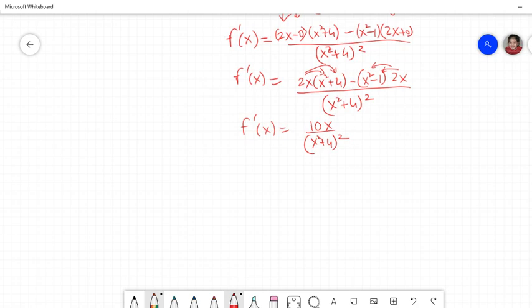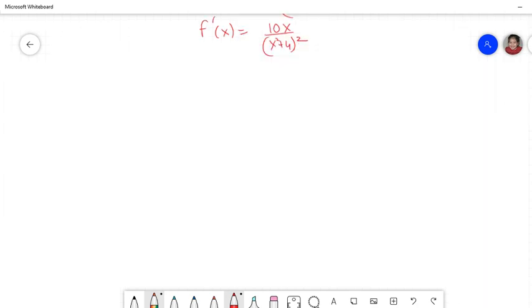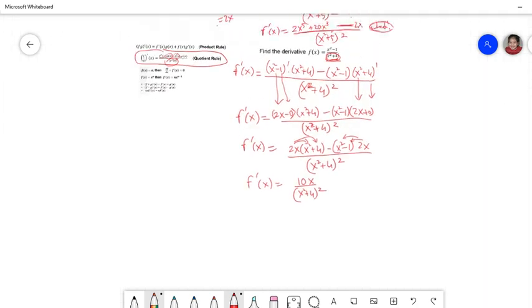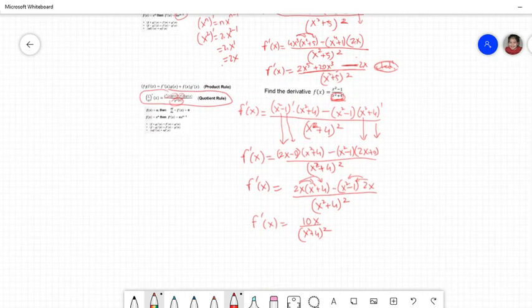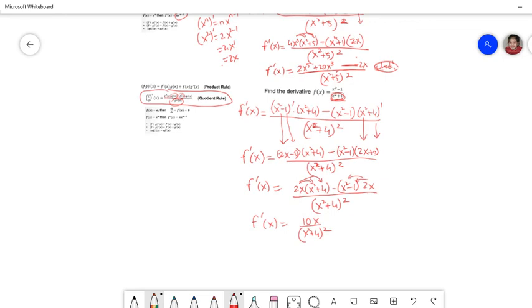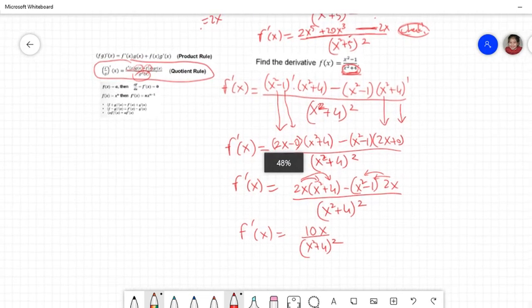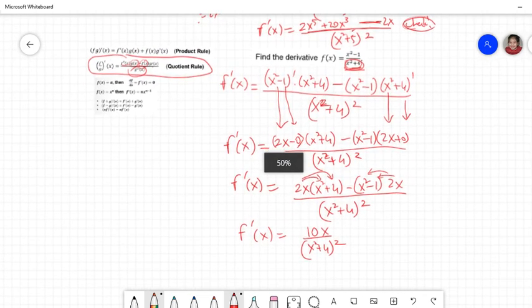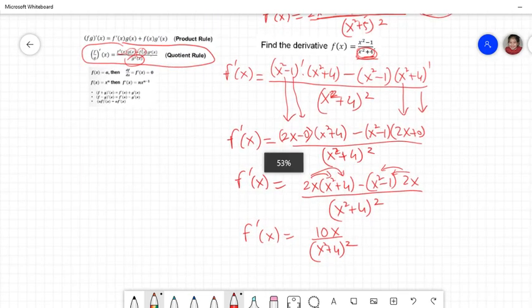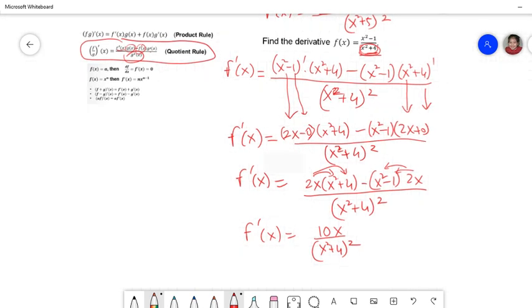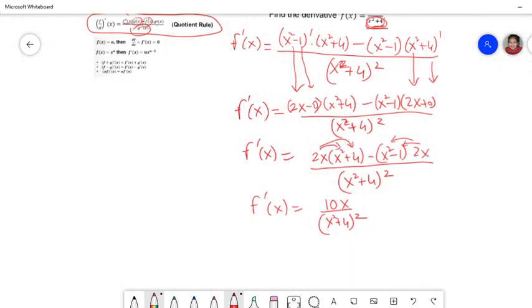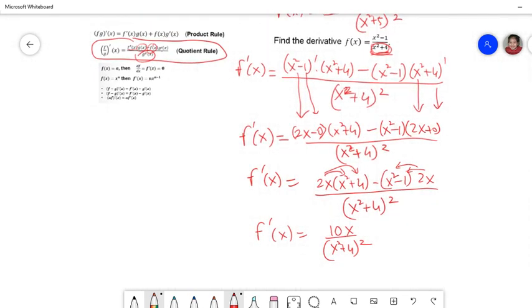After this, we'll look at the meaning of the derivative. We'll go to the slides now.